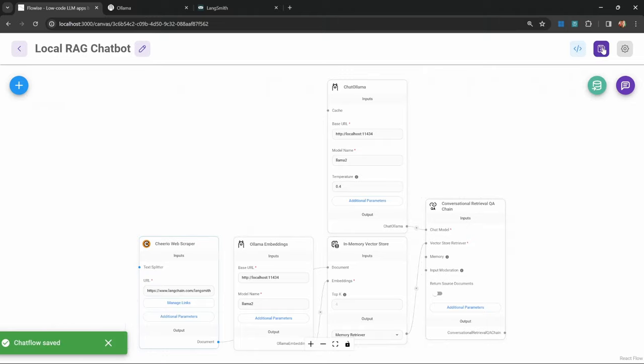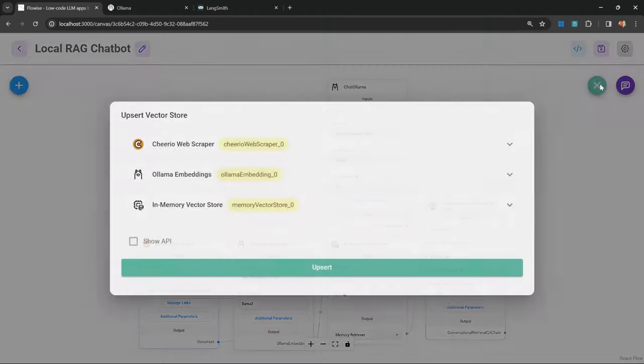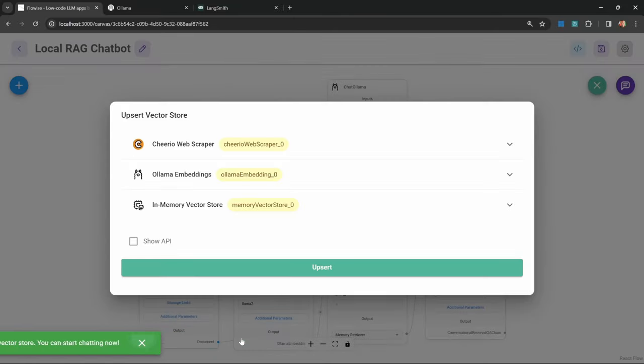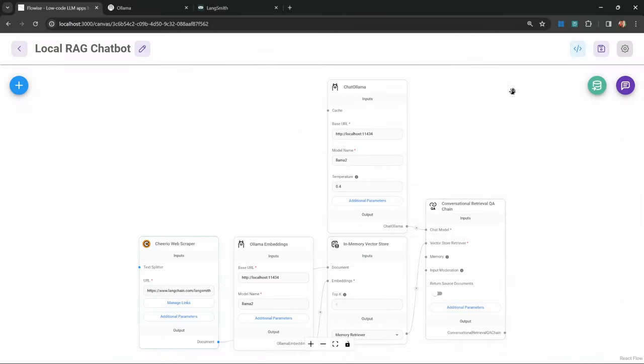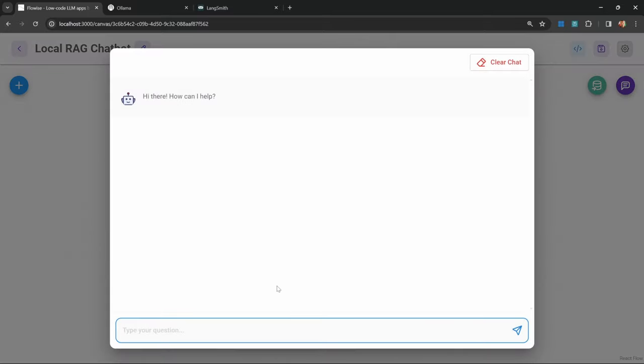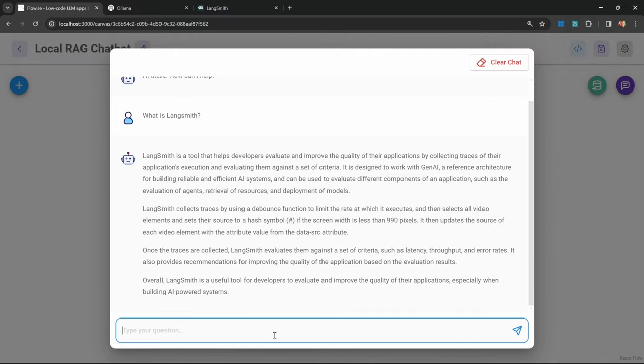I'm going to save this chatbot. Let's upsert this information into the vector store. Now that that's done, we should be able to ask questions about that webpage. Back in the chat, let's open this up and ask what is Langsmith? Indeed, we do get the correct response back.